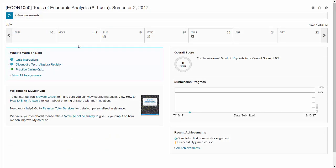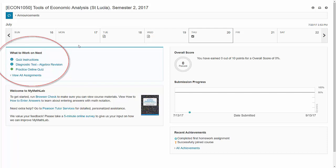You'll find most of the important links you'll need in the MyMathLab home page. There's a calendar at the top, but the activities you'll need to undertake are listed under what to work on next. You can see there are three things there already. The quiz instructions, so they supplement the videos you should watch first.